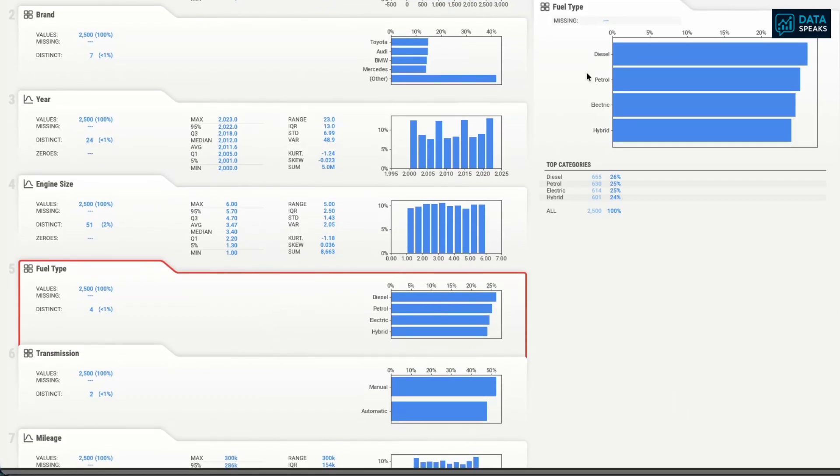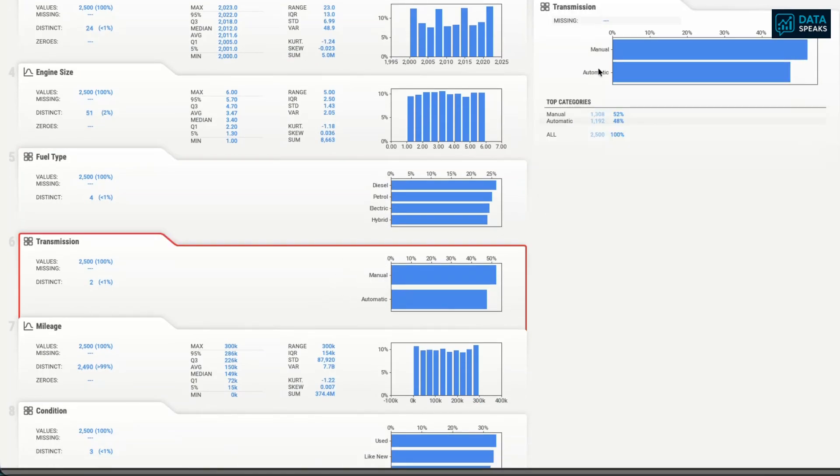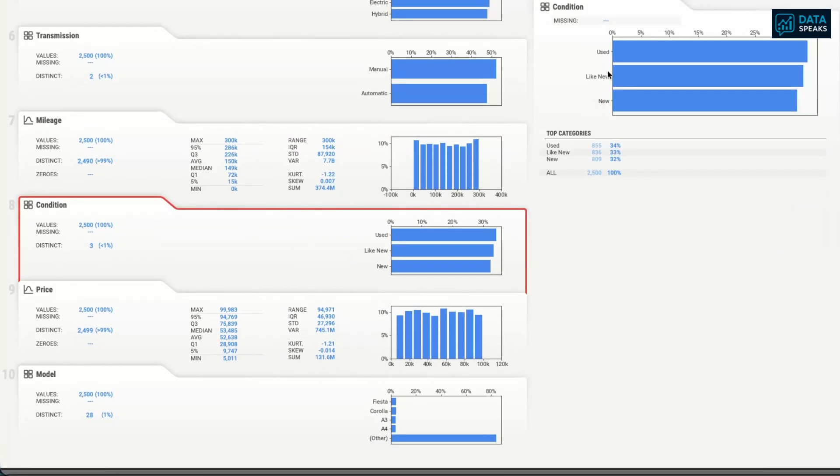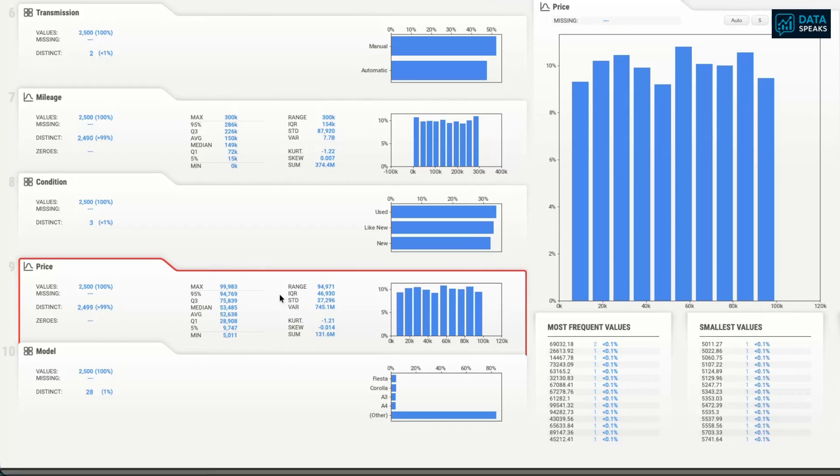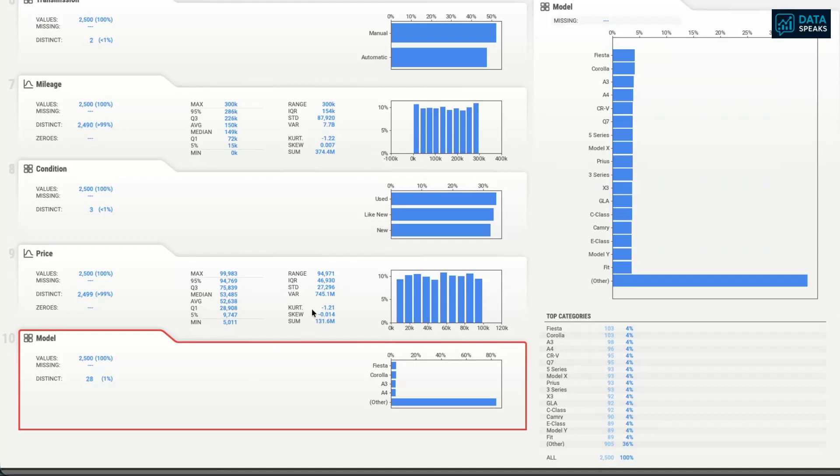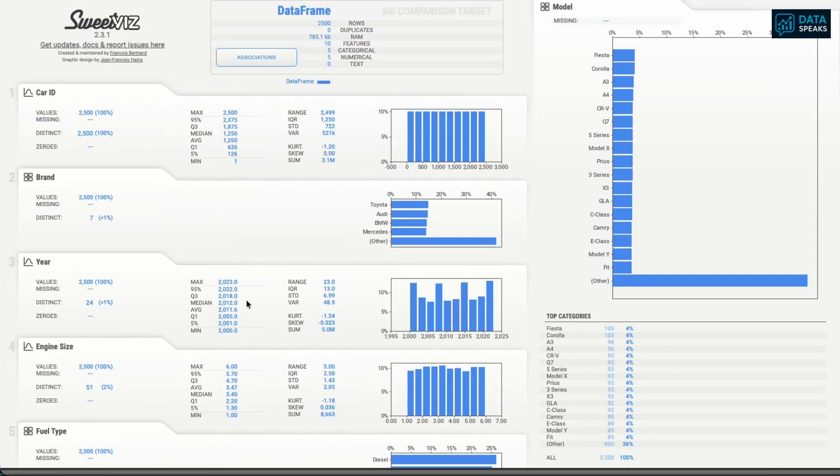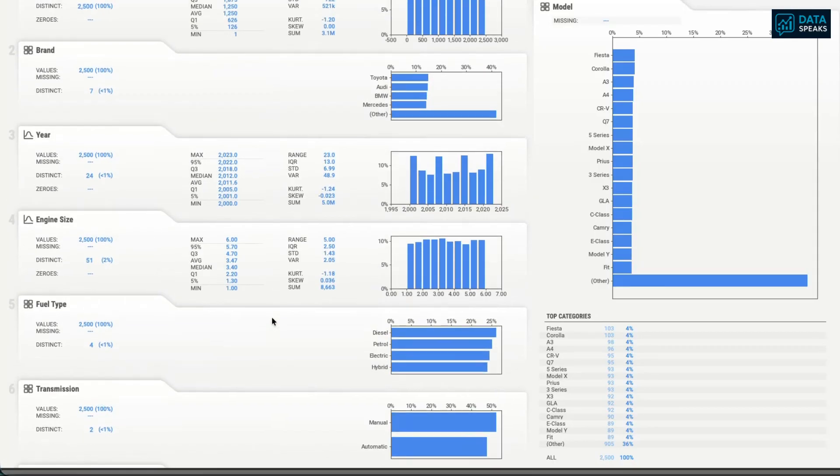We can check fuel type: diesel, petrol, electric, hybrid. We can see the percentage of occurrences of each value in the column. We can check transmission, manual and automatic, mileage of the vehicles, condition of the vehicle: used, new, like new, and price distribution. Maximum price, minimum price, range of standard deviation, median price. This is really powerful visualization to understand and get the gist of the data and build the next plan for data preprocessing and machine learning model building.